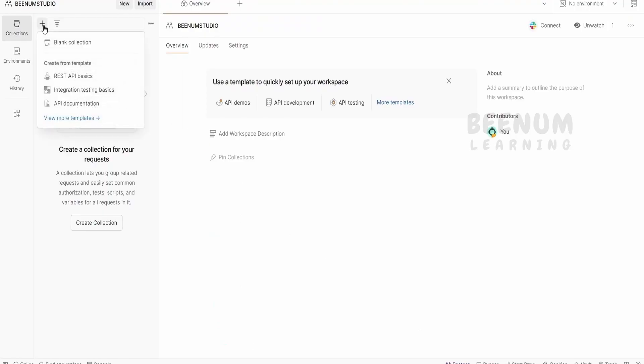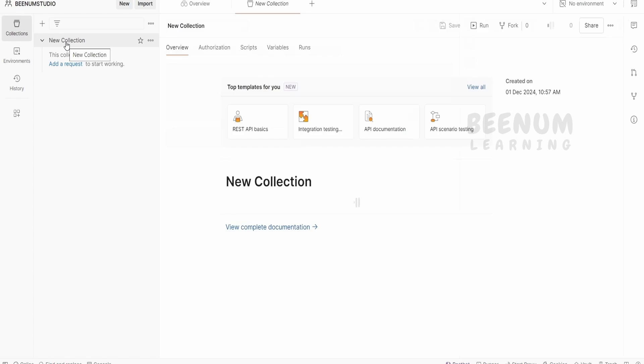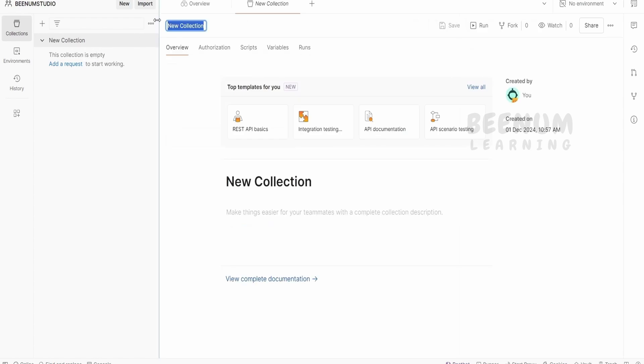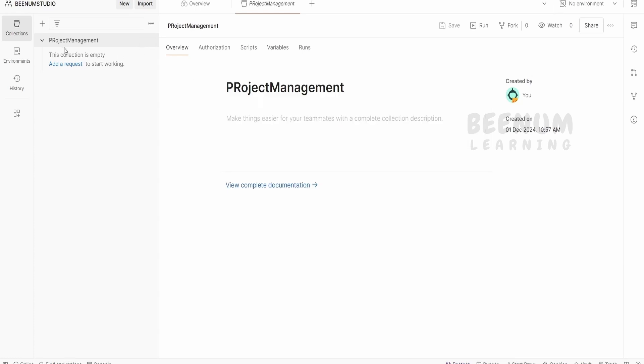I will first of all create one API collection. And I will name this as my API for project management. Click on enter. So it will create a collection for me.